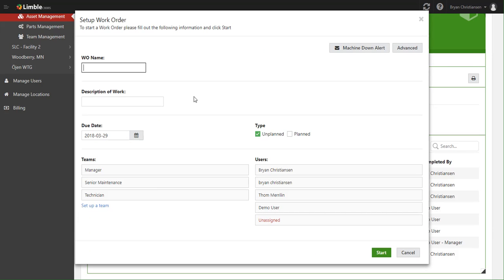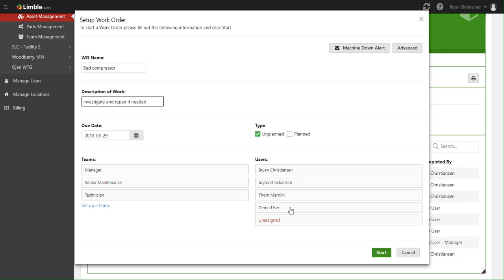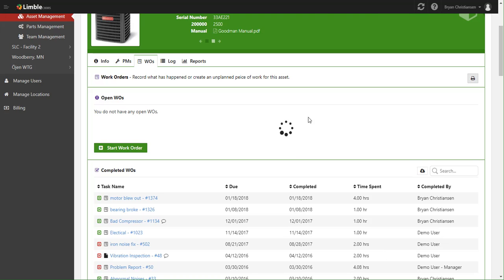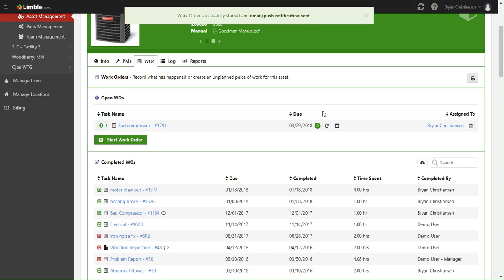So let's say there's a bad compressor again. What is the description of work you want done? I want my tech to investigate it and repair if needed. And we'll go ahead and give it off to Brian.